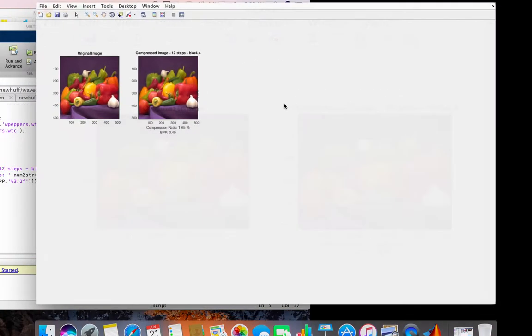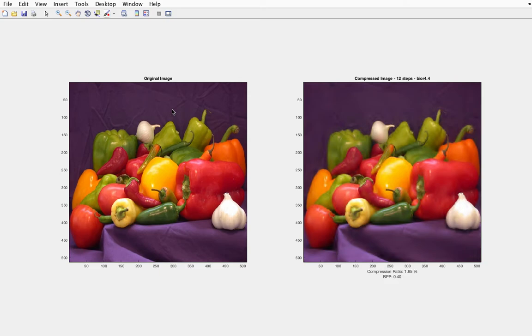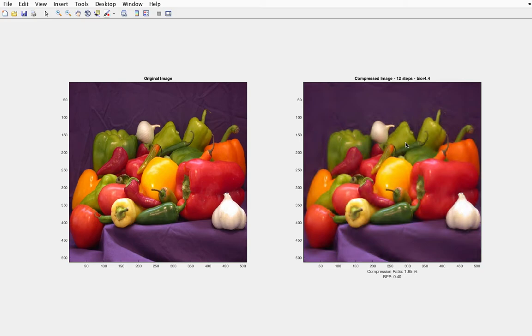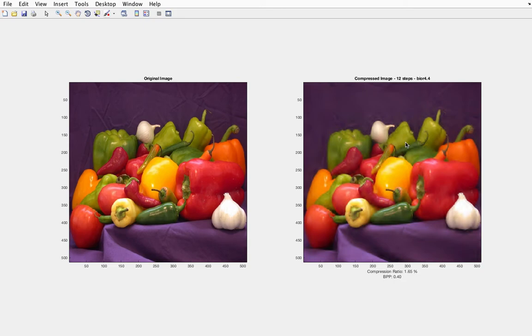So this is the output. The left hand side is the original image, right hand side the compressed image of 12 steps. 12 stages operated as shown in the previous slides. We can operate the first stage, second stage, in this way 12 stages have been operated. What type of wavelet have they taken? It is Haar 4, meaning biorthogonal 4.4 wavelet. Compression ratio is 1.65%. This is showing. We can change the steps and see how the output is affected. Let's see.